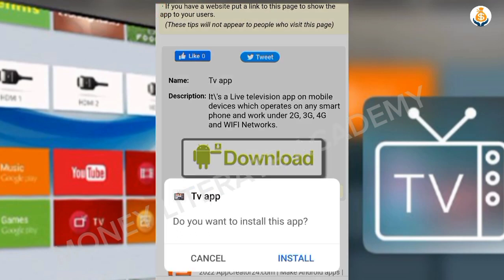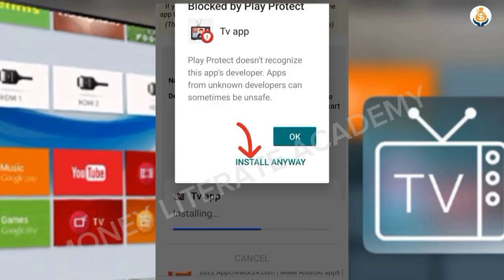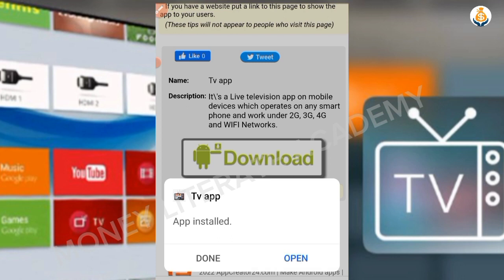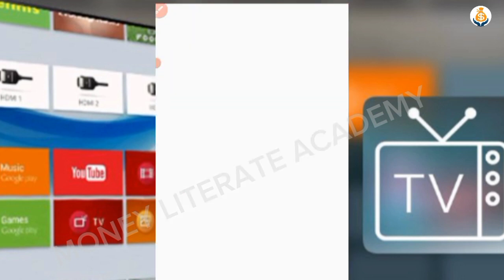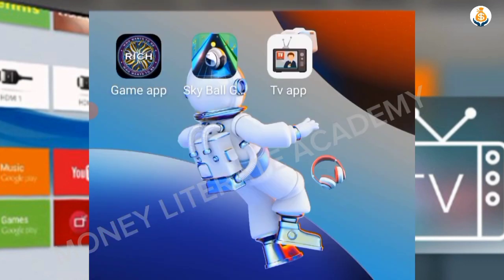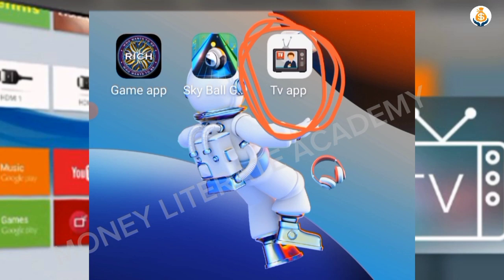The app has been downloaded. Now install it — click on Install Anyway. Once installed, click Open. As you can see, this is the TV app I created.